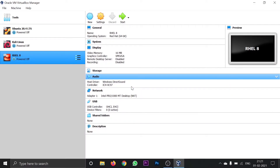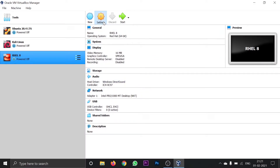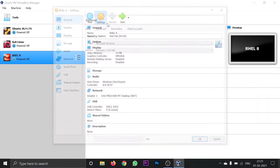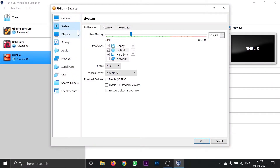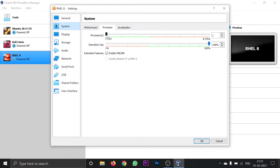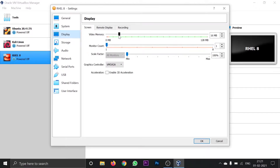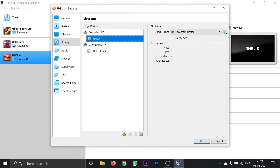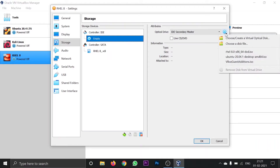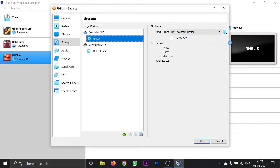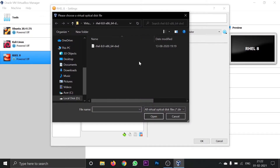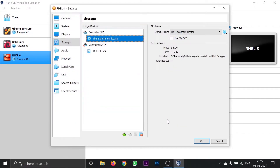The hardware part is done. Now heading on to the software part. Click settings, go to Systems, go to Processor and assign 2 CPUs. Go to Display and max the video memory to 128 MB. Go to Storage, click on empty, and here you will find the CD/DVD icon. Click on it, click choose a disk file, and navigate to the folder where you have downloaded the Red Hat version 8 ISO image. Click open and click OK.